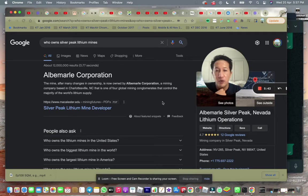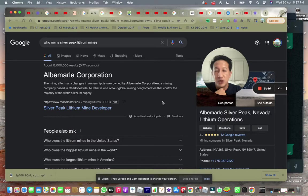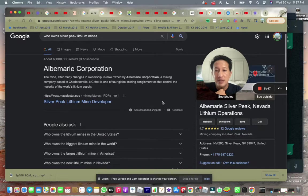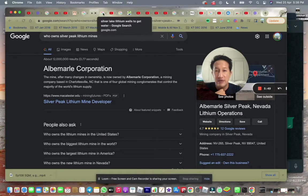And one of the four global mining conglomerates that control the majority of the world lithium supply. So look at this, a very good company.